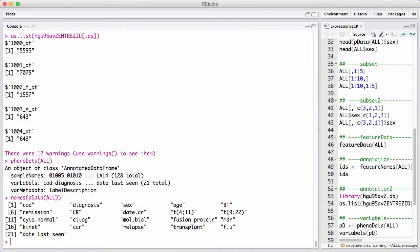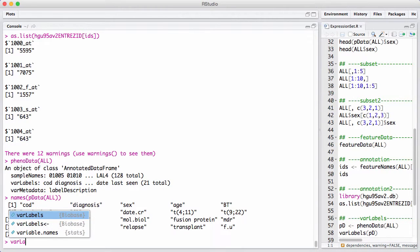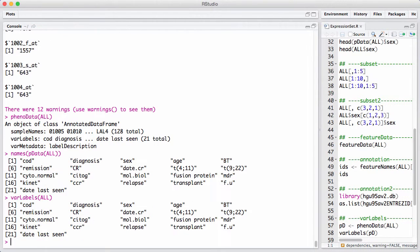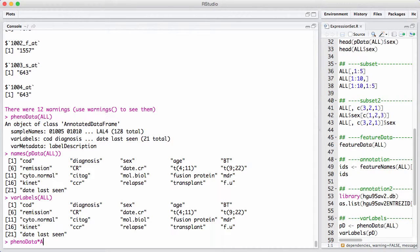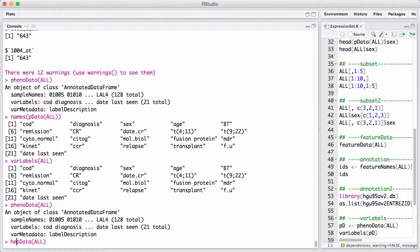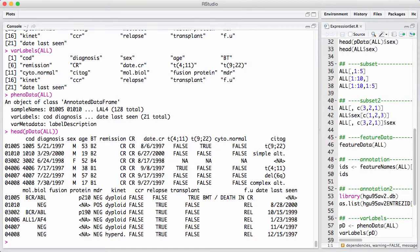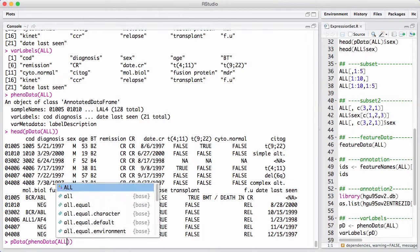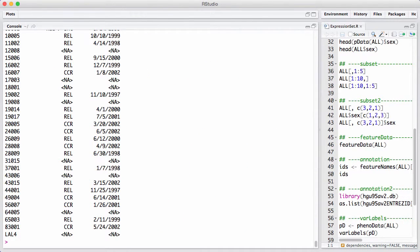That really was a mixture of a data frame and something called var labels that contains information about, in this case, not a lot of information, but could contain information about what was in different columns. So, this is a little bit of historical interest. This is in order to illustrate that phenoData of ALL is not the same as pData of ALL. And that phenoData actually contains the pData slot. We can say pData on phenoData of ALL, and we get back the full pData data frame.